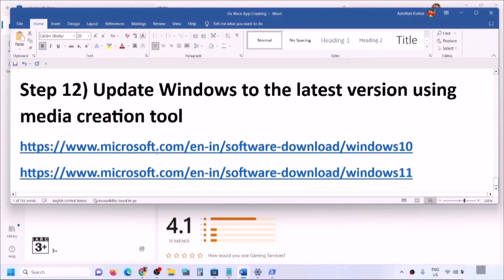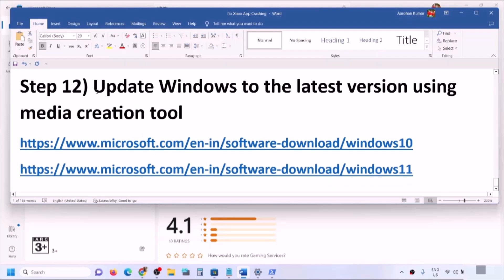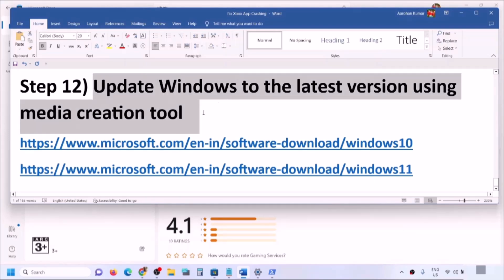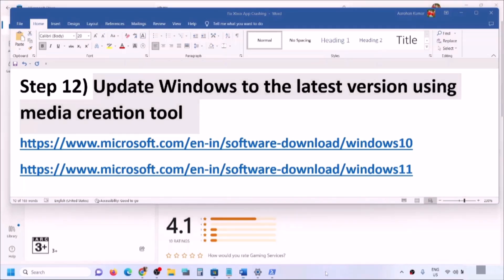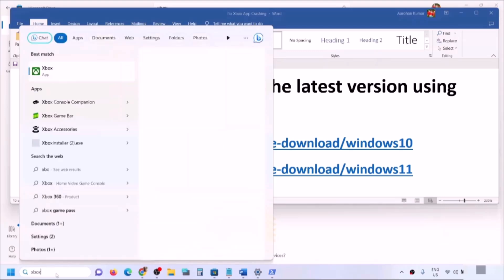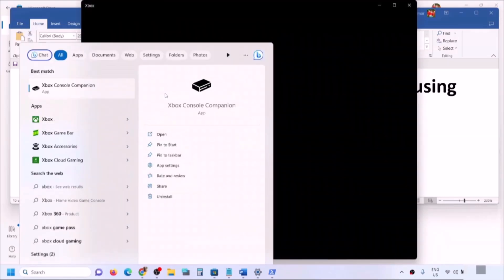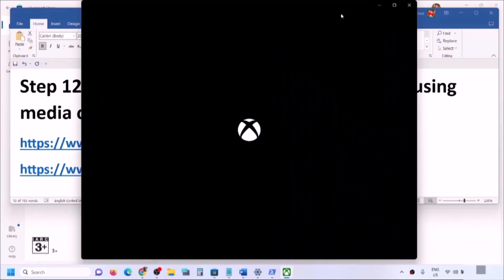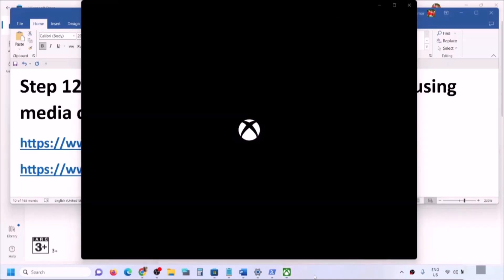If nothing is working, you can update Windows to the latest version using the Media Creation Tool. So one of the steps shown in this video should help you to open Xbox app successfully on your Windows computer and you should not face any problems. Thank you so much for your time — please like this video and subscribe to my channel.